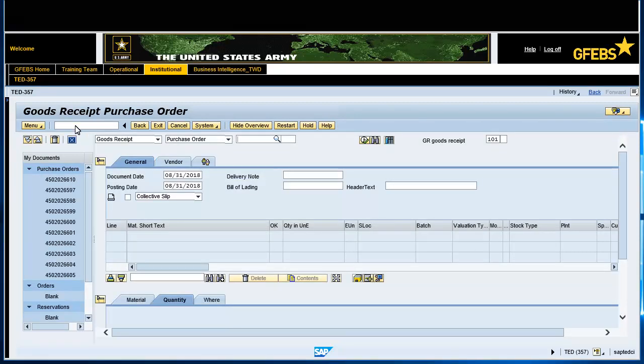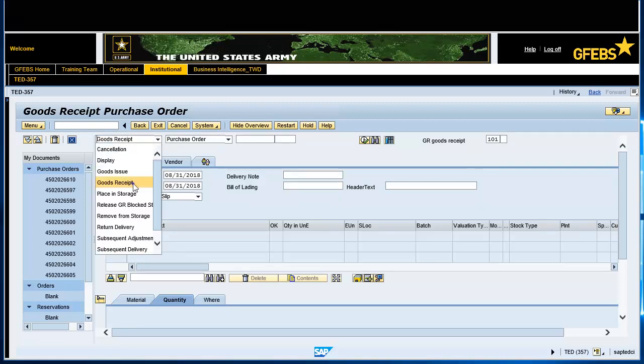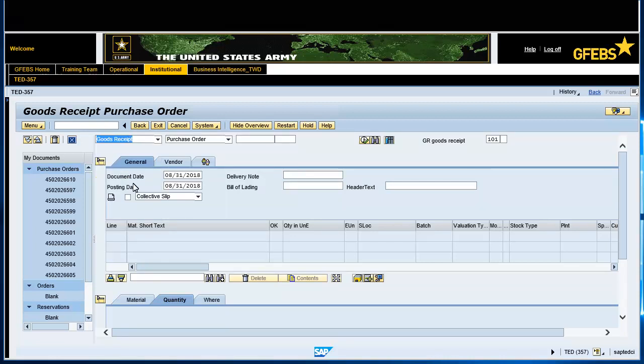Select or confirm that the document type is goods receipt. Click the selection icon, which is located at the end of the document type entry field, and select purchase order.